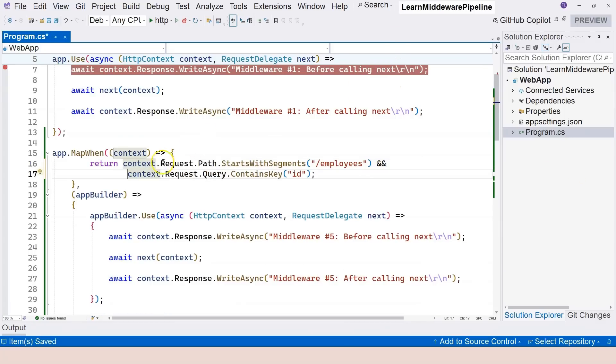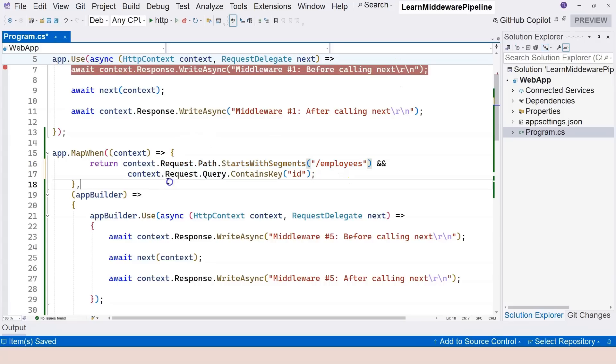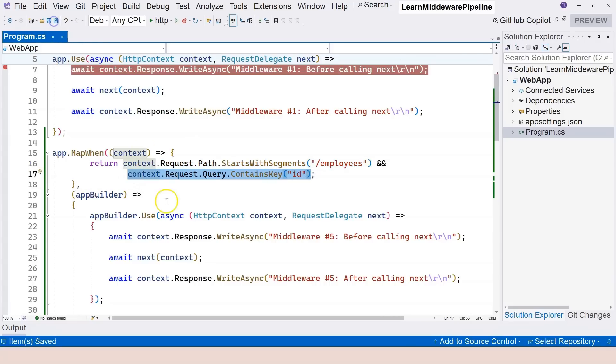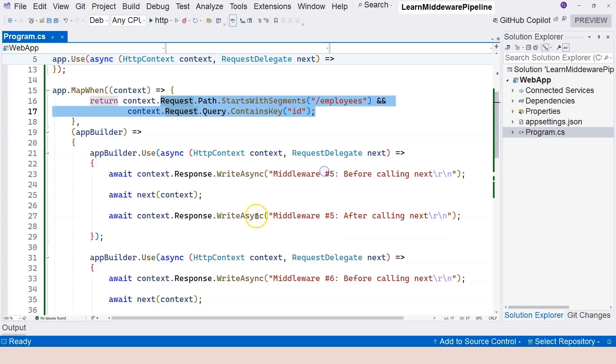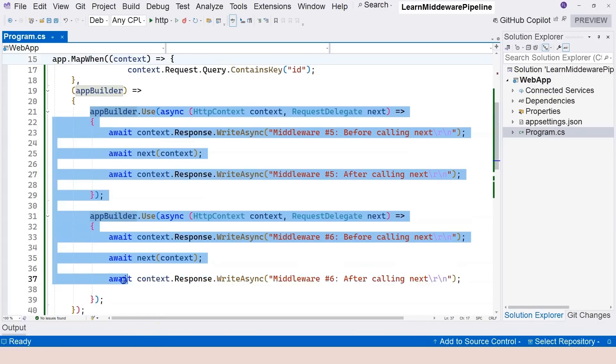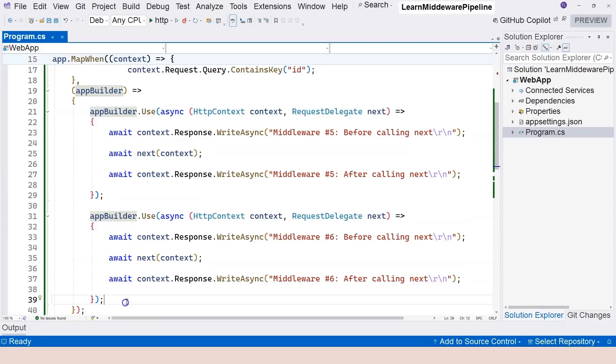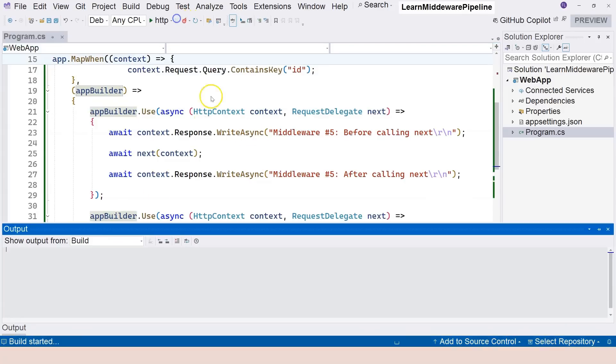So both conditions need to be satisfied. So both this condition that the path needs to start with this employee segment, and also the query string need to contain ID. So only when these two conditions are met do we actually take the context object into the separate branch.